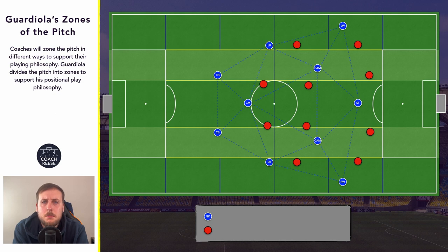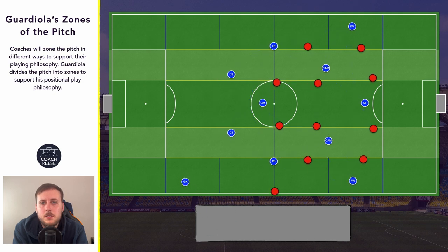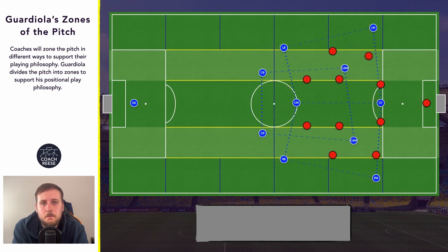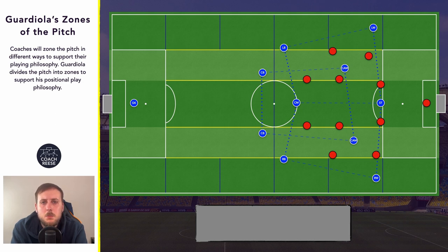In order to still maximise the disruption that we cause to an opposition's defensive structure, rotations and movement are still really important. But as we've discussed, players should still be trying to maintain a shape that fits these rules. So for example, if our right winger moves infield into the half space we now have three players on the same vertical line, and as we've discussed this doesn't fit those rules.